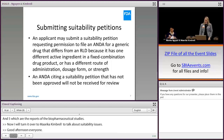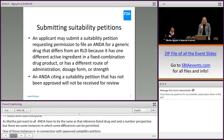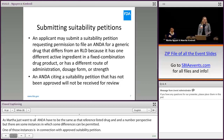Now I'll turn it over to Marika to speak about suitability petitions. As Martha just walked through, all ANDAs need to be the same as their reference-listed drugs in a number of respects. But there are some instances in which some differences can be permitted, and one of those instances is in connection with an approved suitability petition.